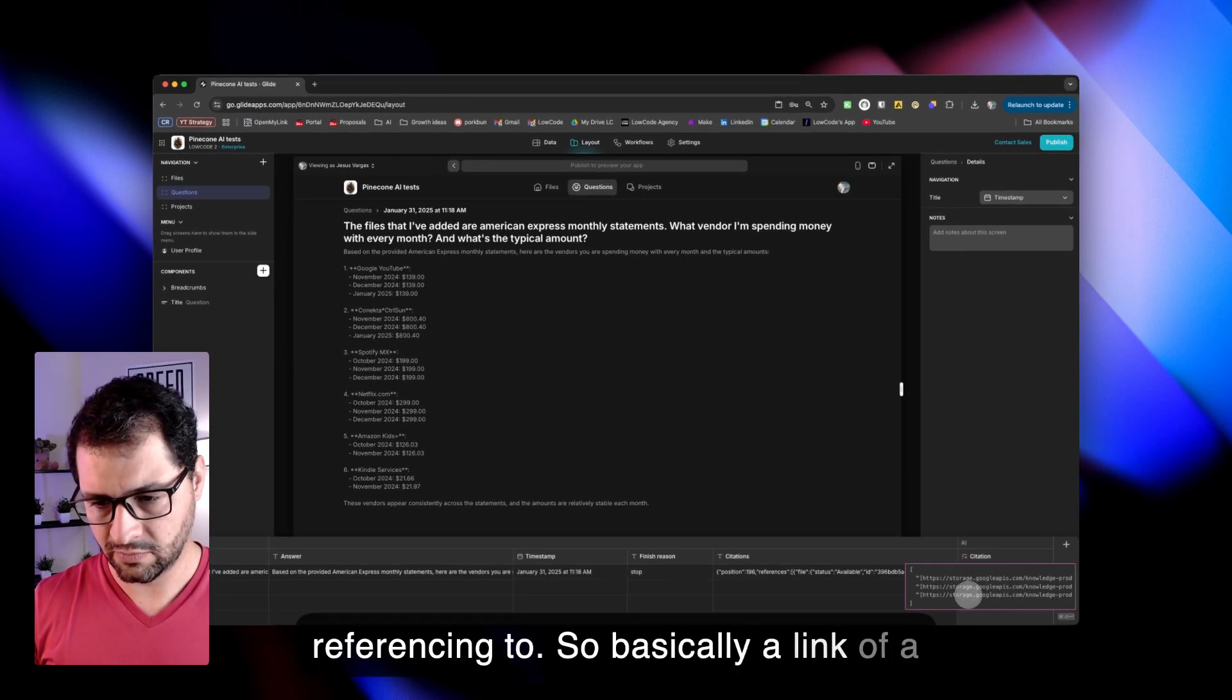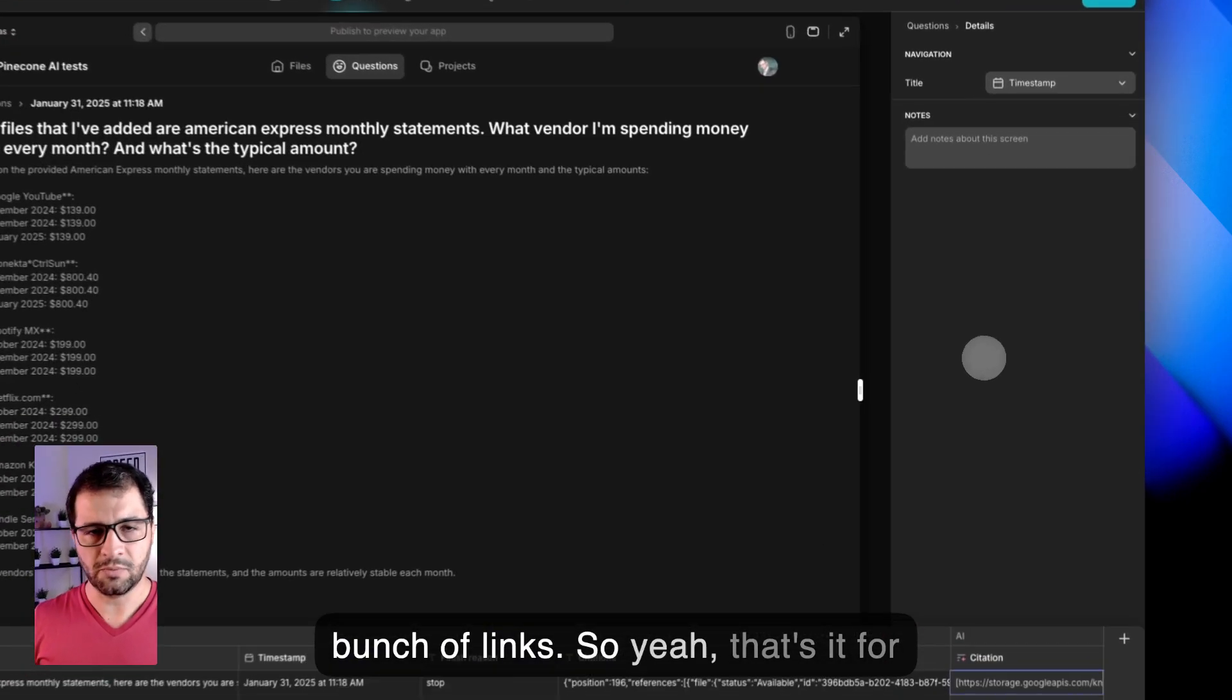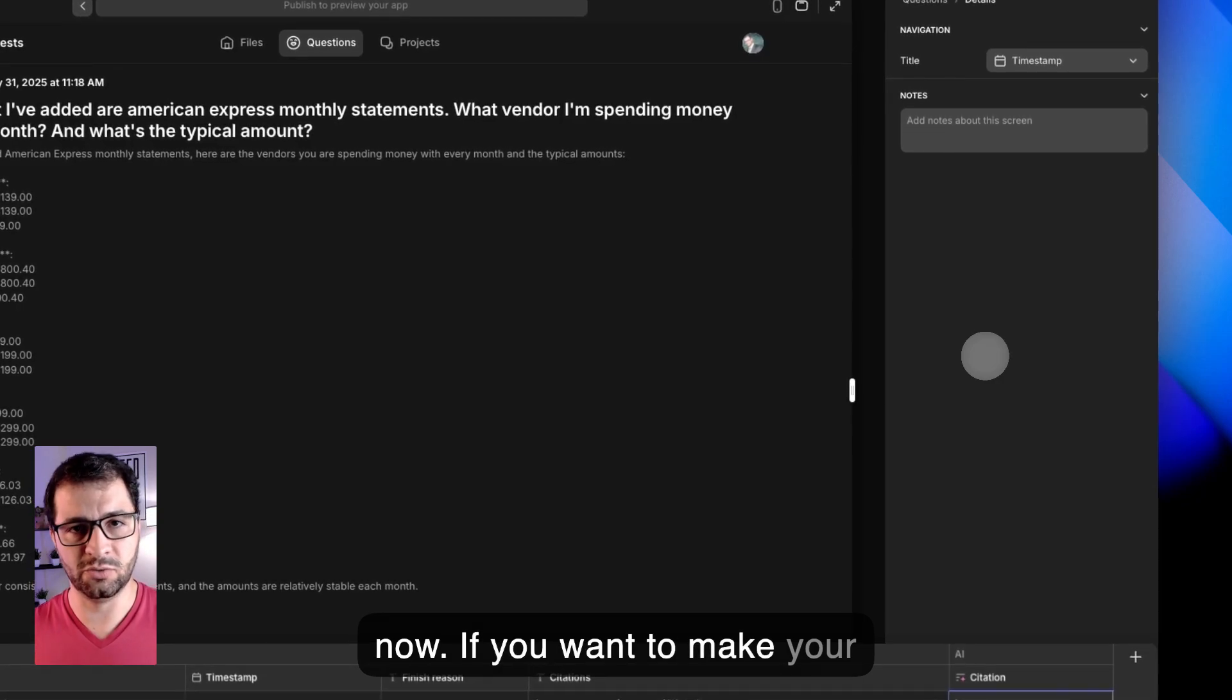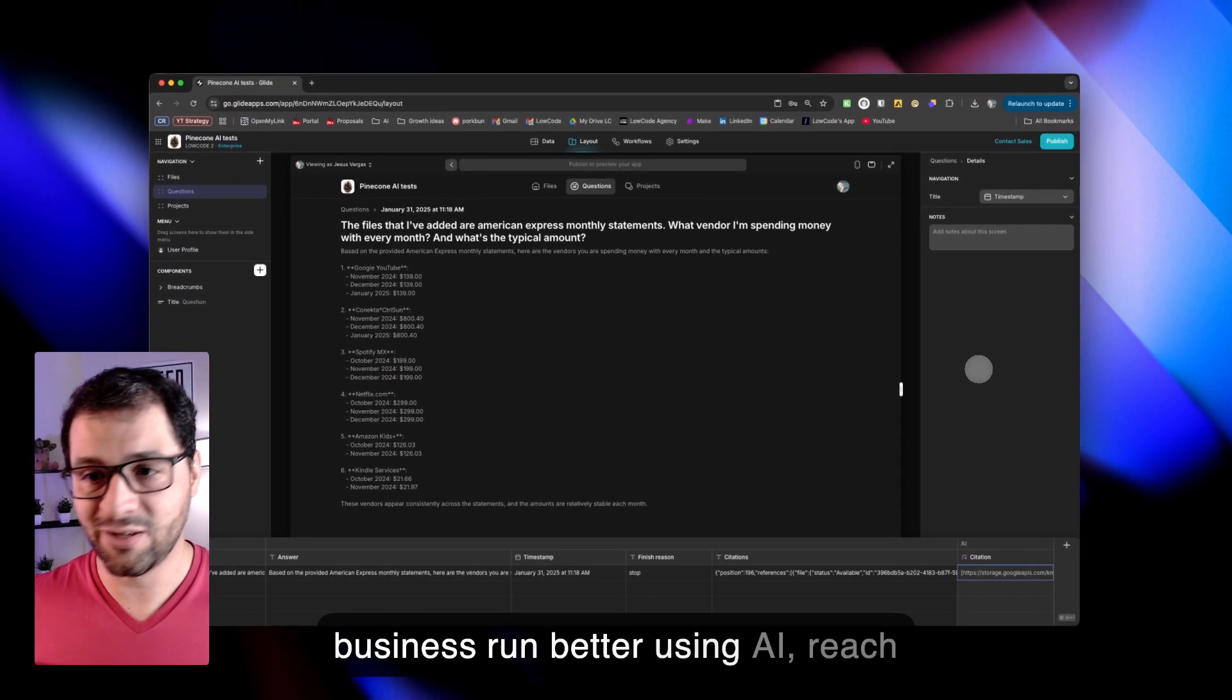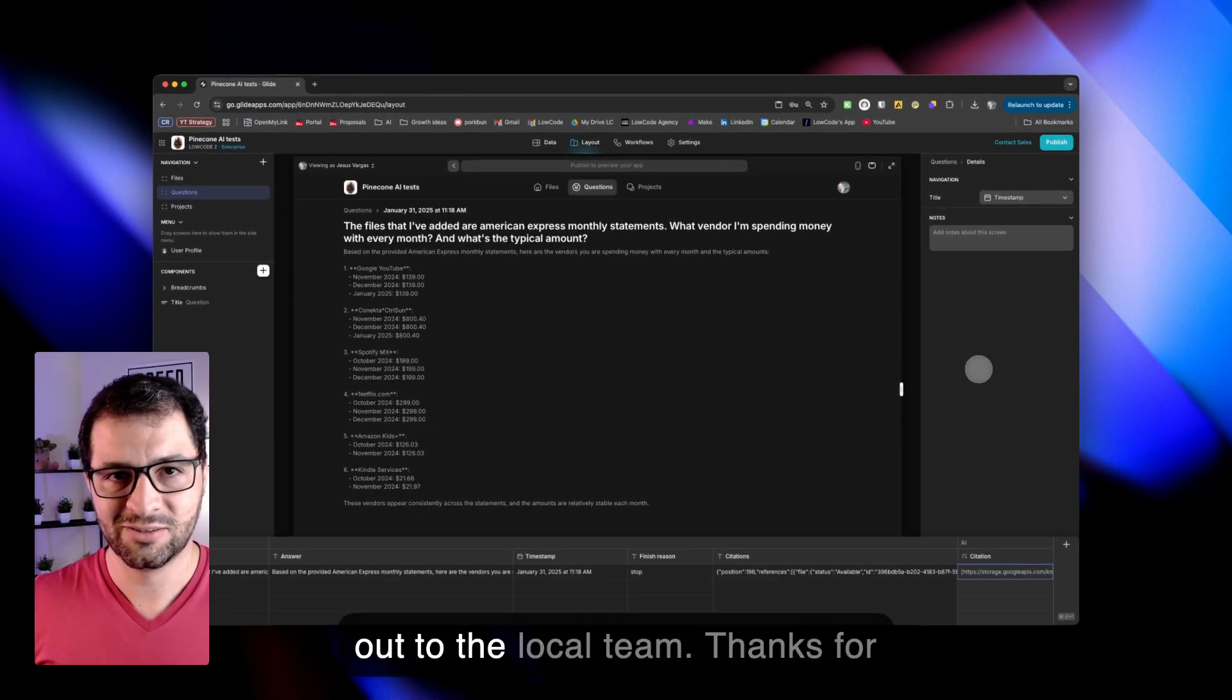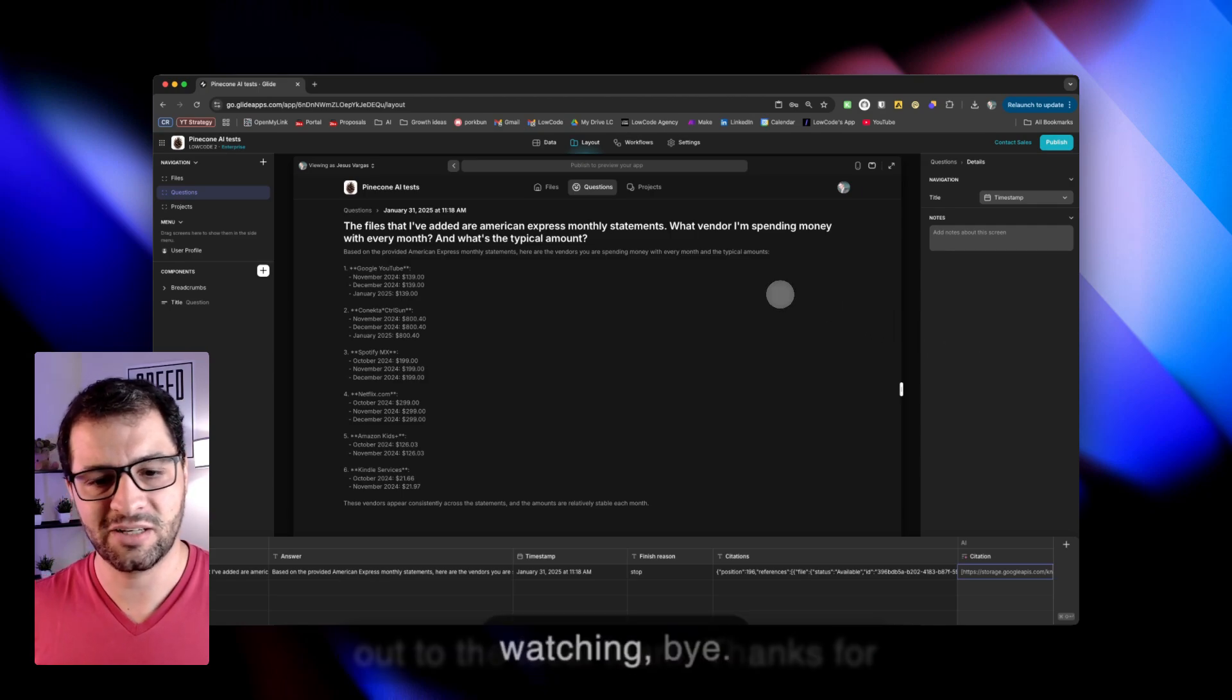So basically a bunch of links. So yeah, that's it for now. If you want to make your business run better using AI, reach out to the Loco team. Thanks for watching. Bye.